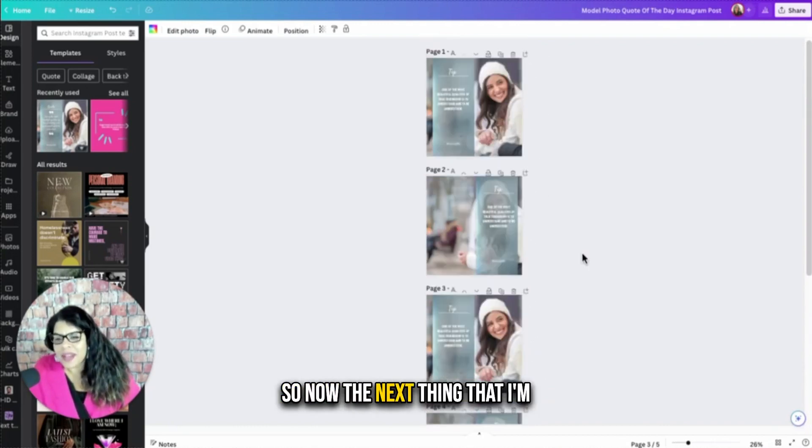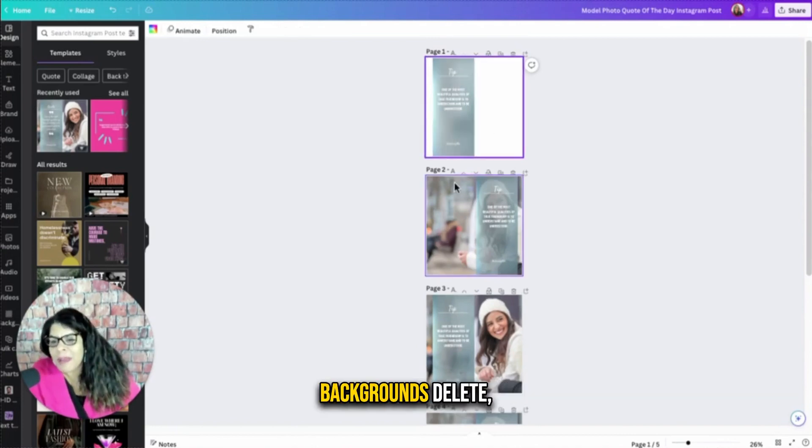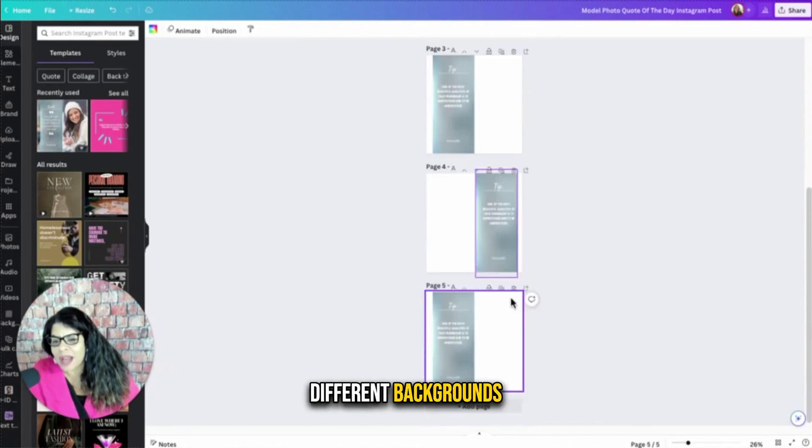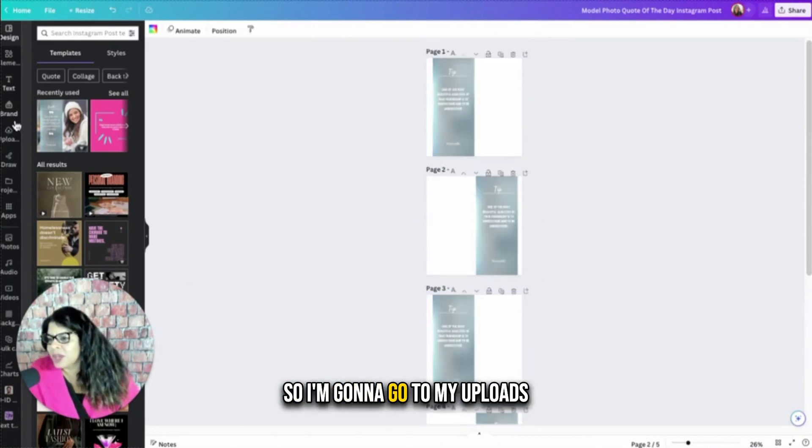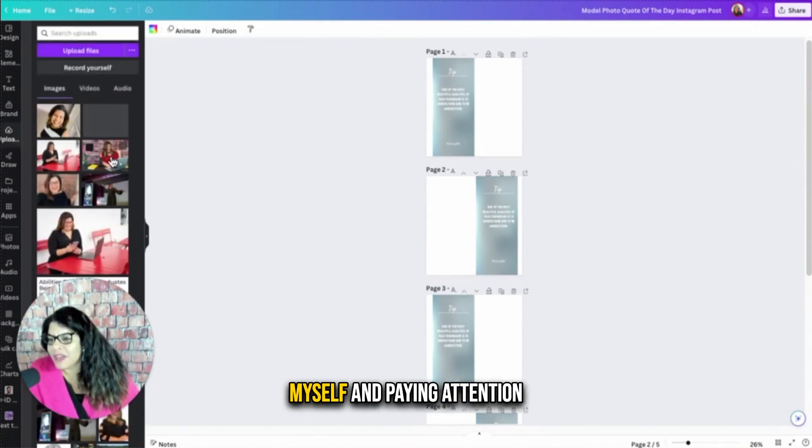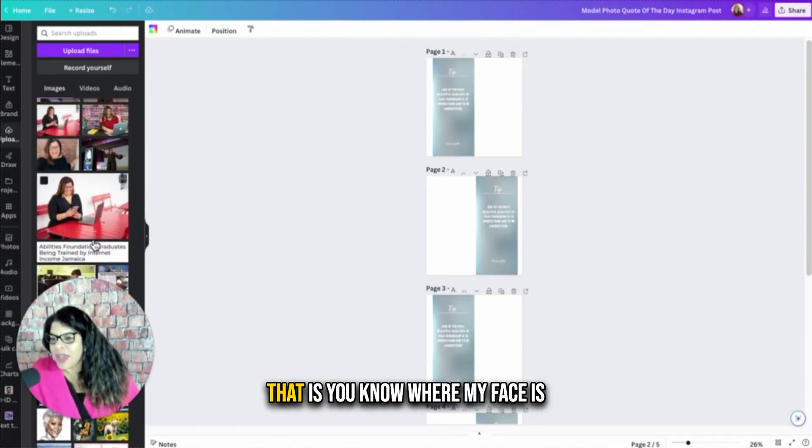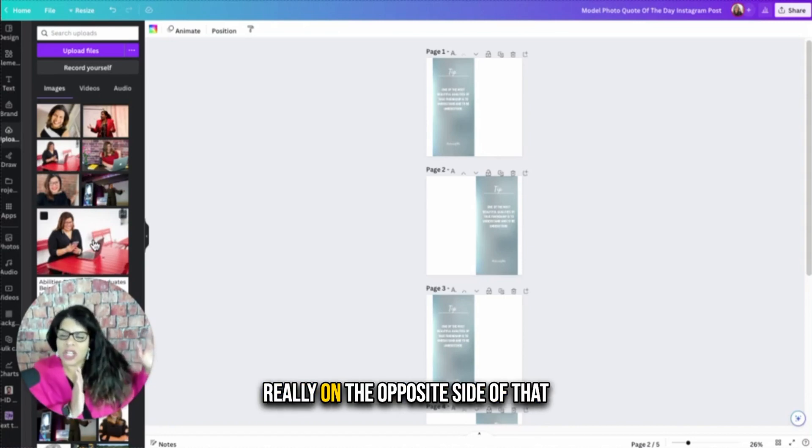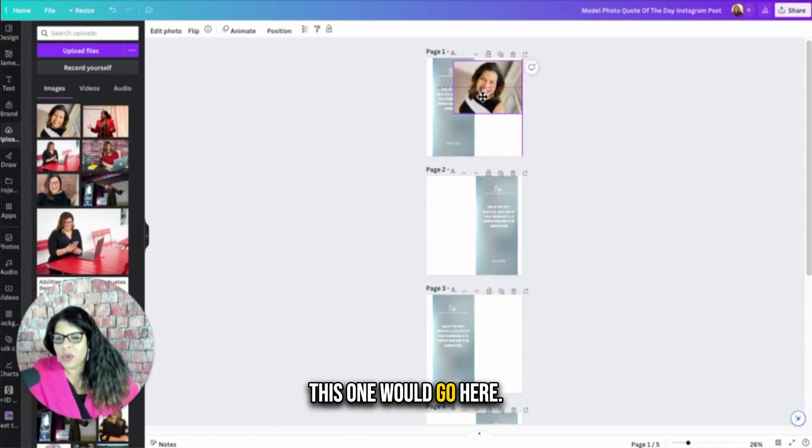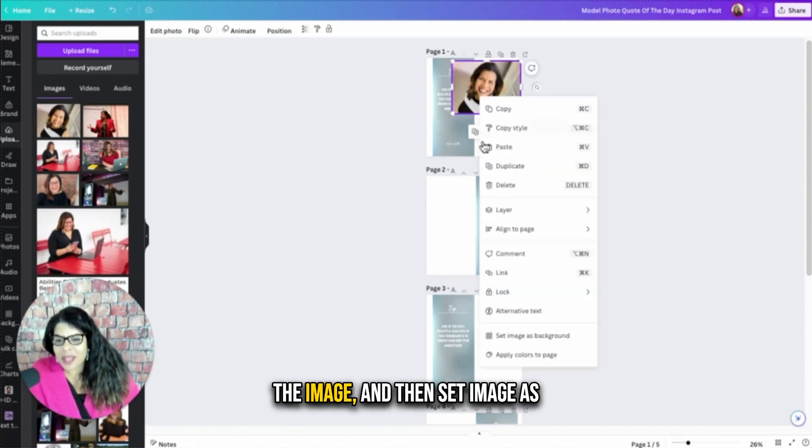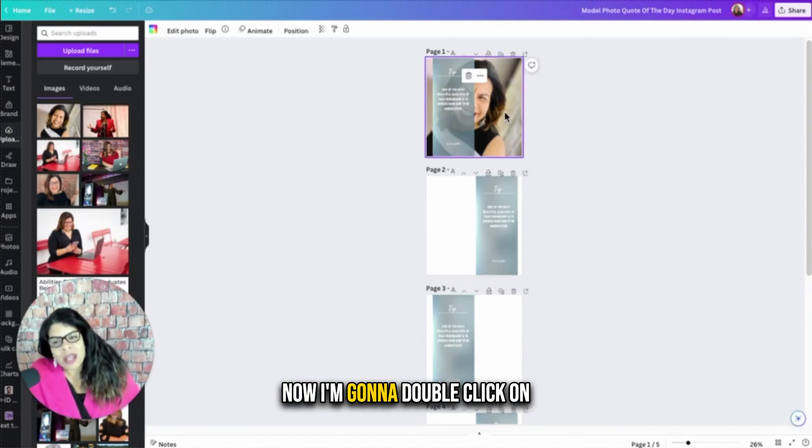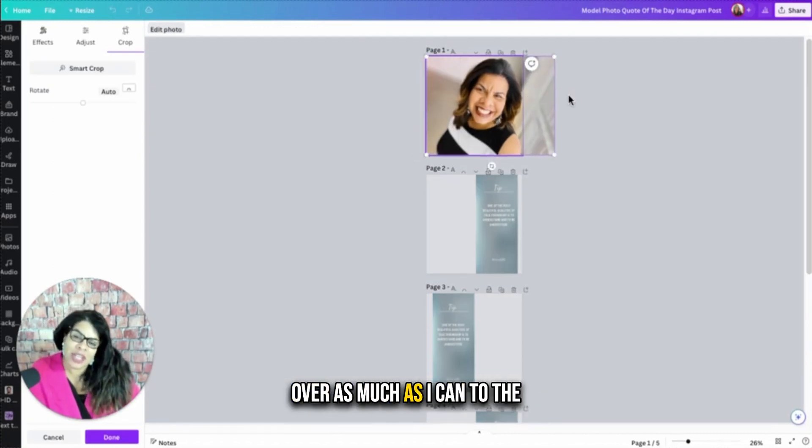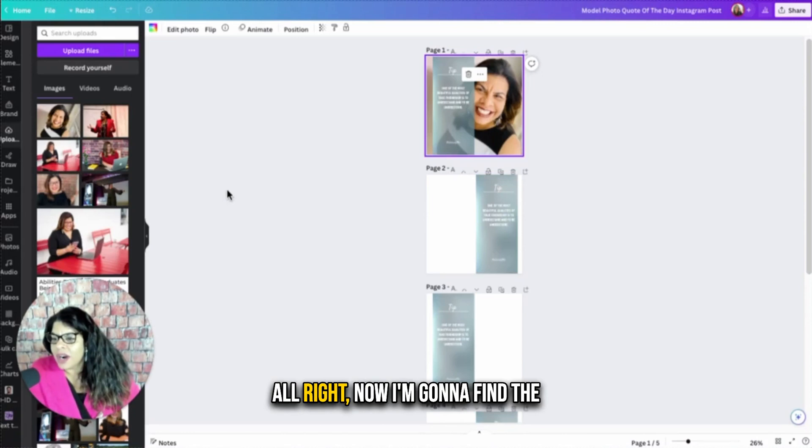So now the next thing that I'm going to do is I'm going to delete the backgrounds, delete that picture. And I'm going to find five different backgrounds of myself to put in here. So I'm going to go to my uploads where I uploaded pictures of myself and paying attention to where the banner is. I want to put a picture of myself where my face is really on the opposite side of that banner. So this is a good example. This one would go here. All I have to do is click on the image and then set image as background and it goes behind it. Now I'm going to double click on that image and really pull it over as much as I can to the right. And I can see that's better.